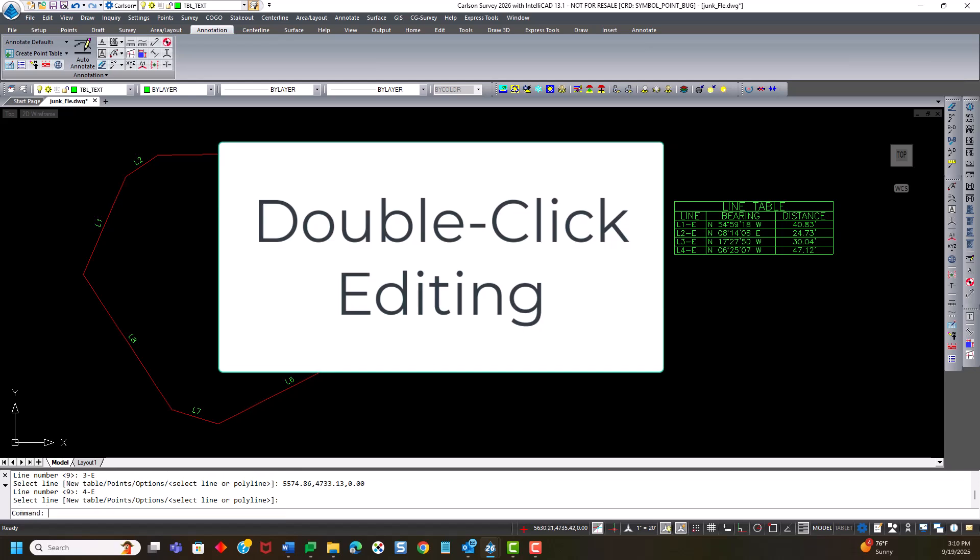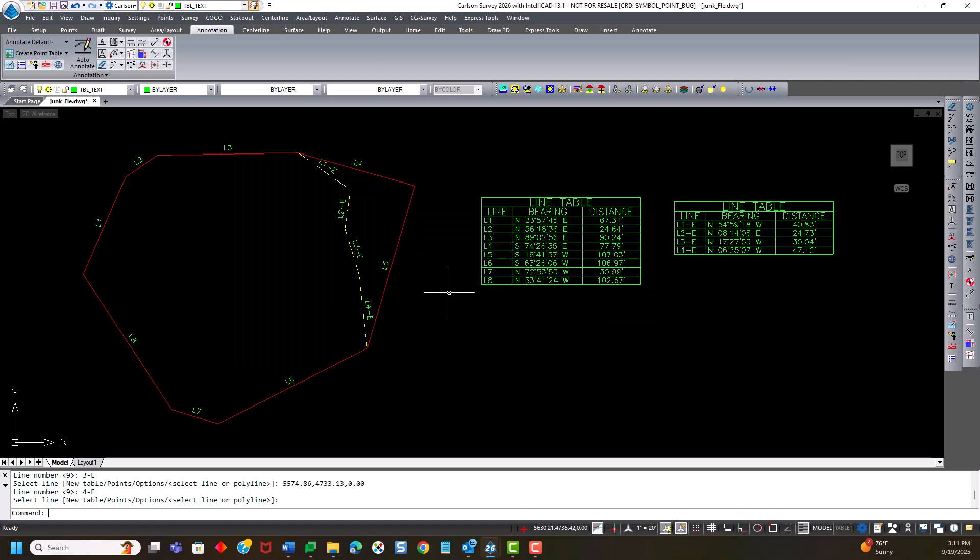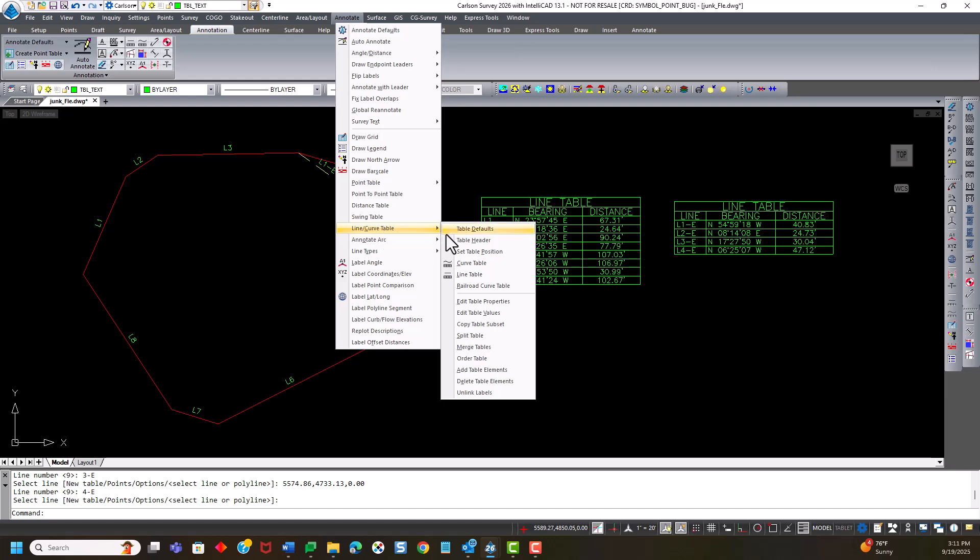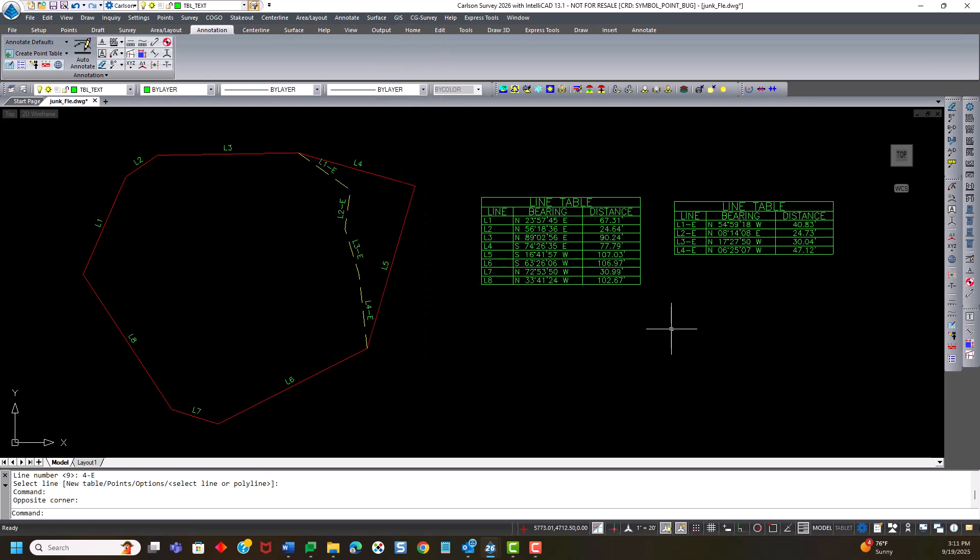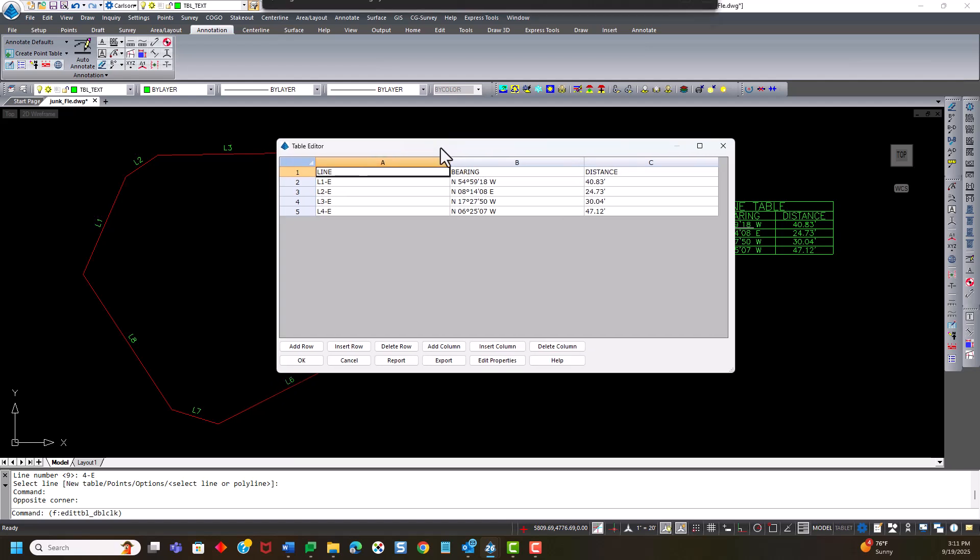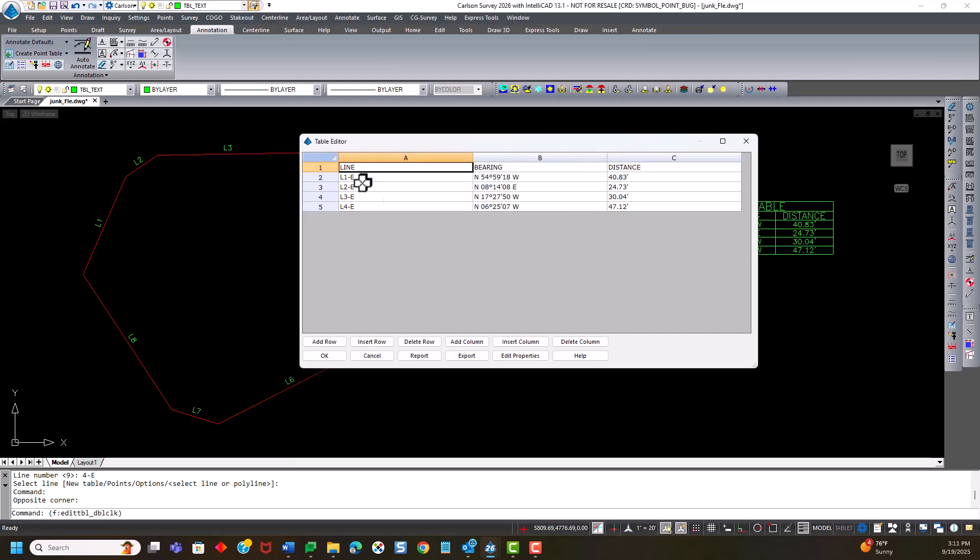Now, if I wanted to make further edits to this table, I have always been able to go back to the line curve table and edit table values. I can also edit properties here, but I can edit table values. You can now just simply double click on the table. So I'm going to change this and add a different title at the top of this. So I just simply double click on it, and it brings up the value so that I can change these line number values here if I wanted to.